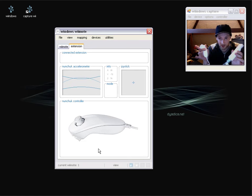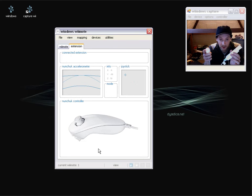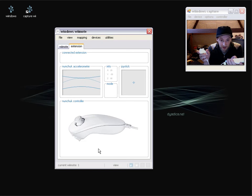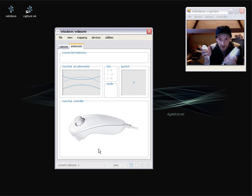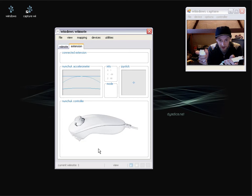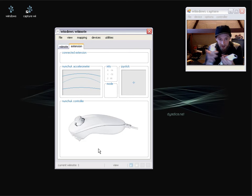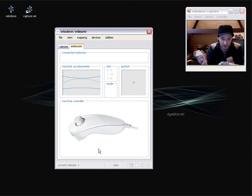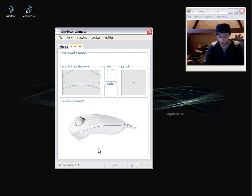And as before, we've got a visual indication of different things going off. So there's some accelerometer data, there's some joystick data and there's some button data.